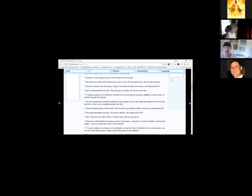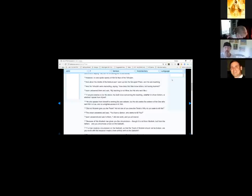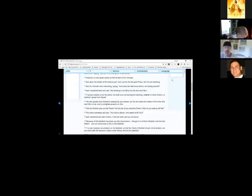John 7:14 — 'About the middle of the festival Yeshua went up into the set-apart place and was teaching, and the Judeans were marveling, saying, How does this man know letters, not having learned?' Yeshua answered, 'My teaching is not mine but his who sent me.' Yahuwah will teach you everything you need to know. We go about life thinking we have to do things ourselves, but He wants us to wait on him, be patient, and trust him.